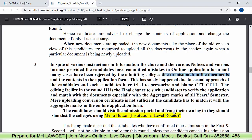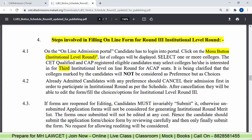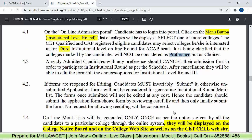Steps involved in filling the online form for Round 3 institutional round: the portal has not been updated yet, but when it is updated, we will make a separate video on how you can do the Round 3 form filling process. First, go to the online admission portal, click the menu button, and select your colleges — you can select one or more than one college. Make sure these are your choices, not preferences. If you have already taken admission, cancel your admission first by visiting that particular college, then you can participate in this round.